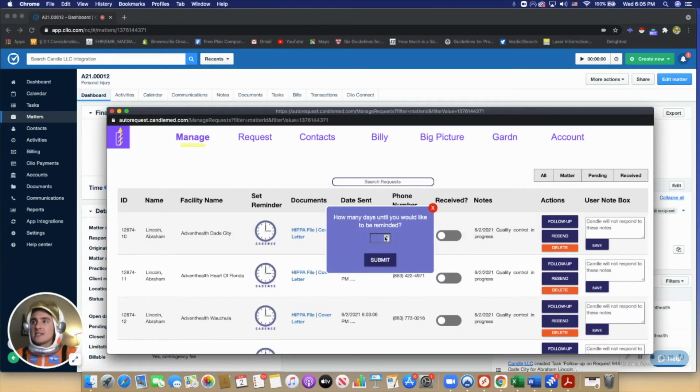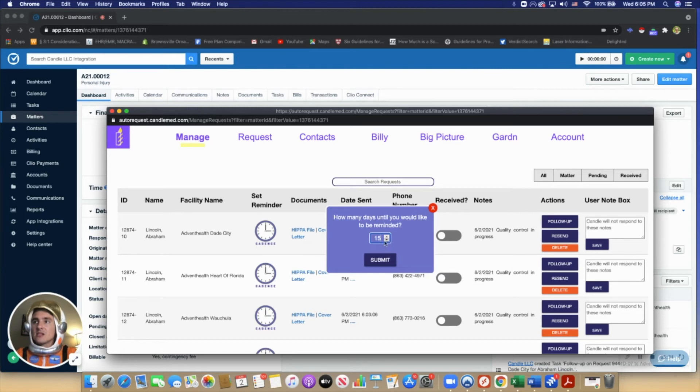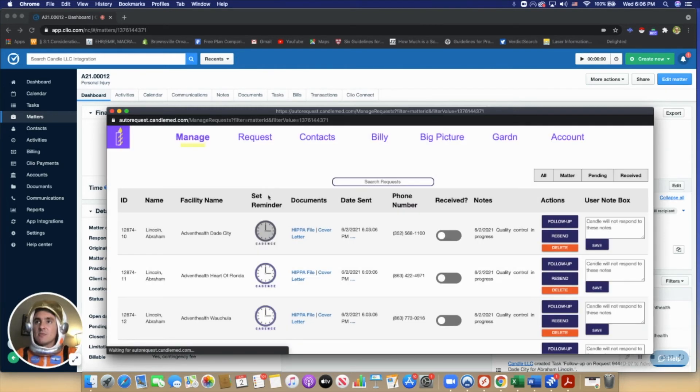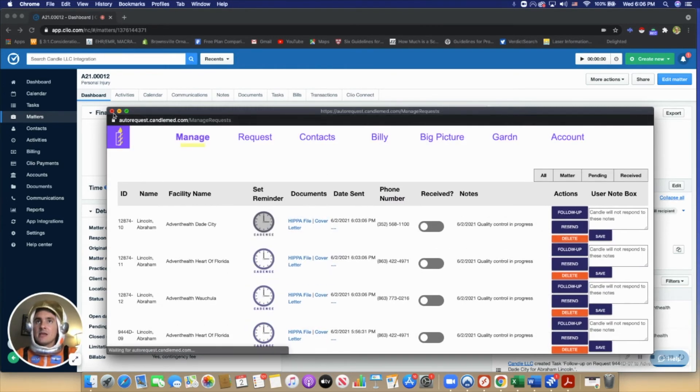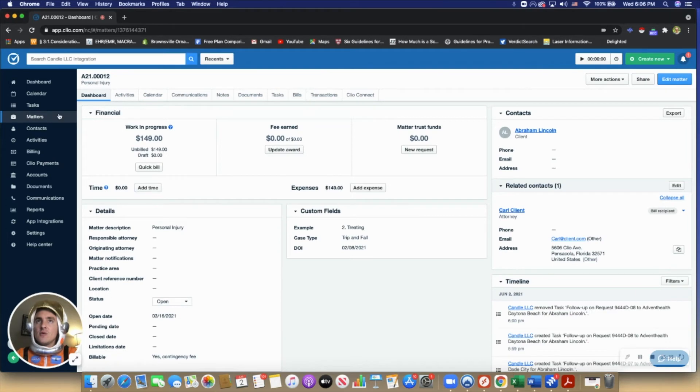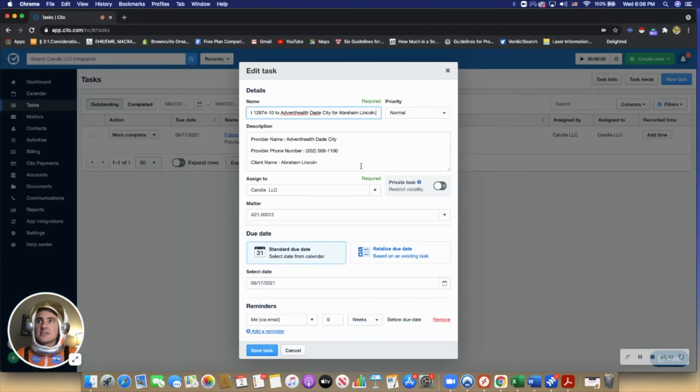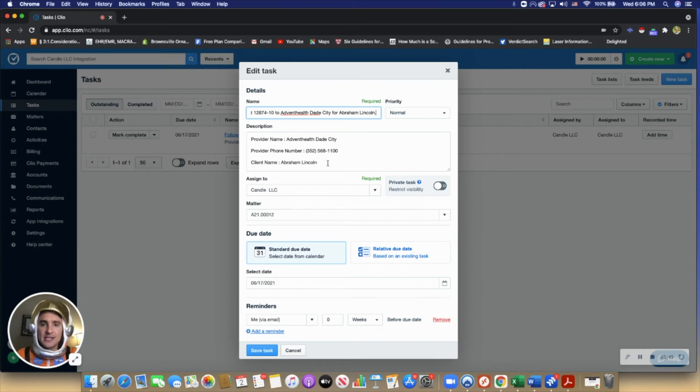Users can set an automated Clio task with the cadence clock. All they do is just set a number of days when they want to be reminded. If you go into the Clio task, you'll see this is exactly all the information the user needs to follow up on this request.